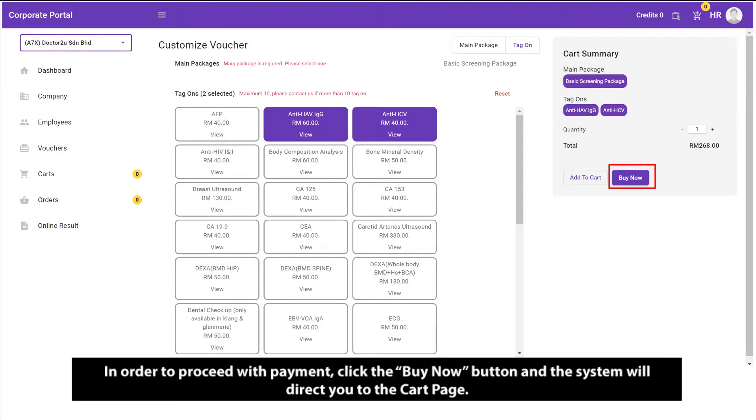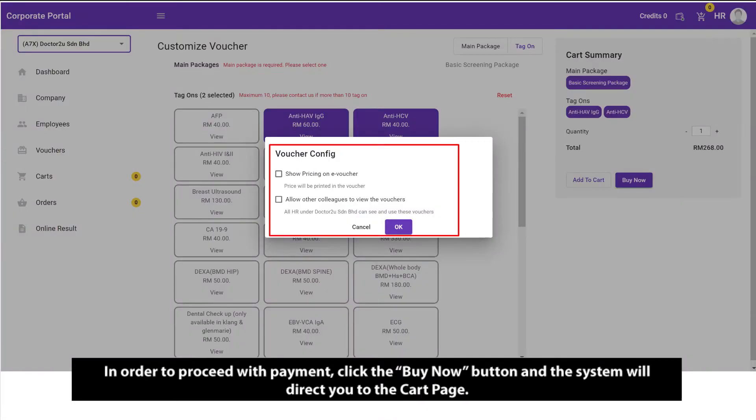In order to proceed with payment, click the Buy Now button and the system will direct you to the cart page.